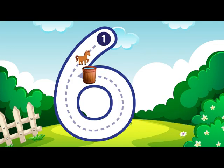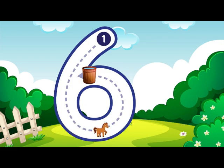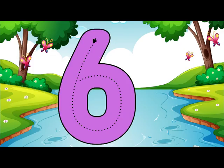Loop down and around super quick, that is how you make a 6. 6.